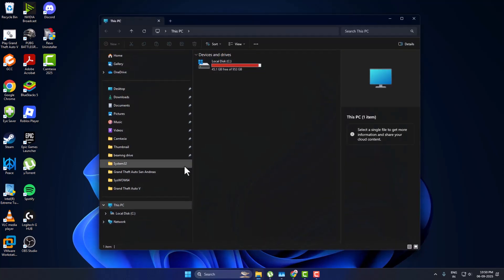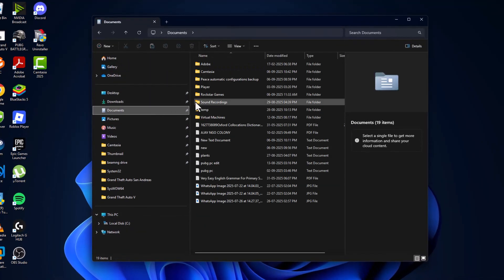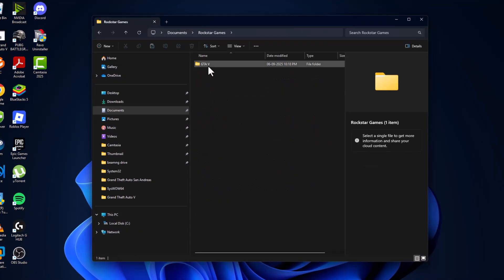Open up file explorer, go to documents and double click on Rockstar Games. Double click on GTA 5, right click on settings and select open with, and select Notepad.